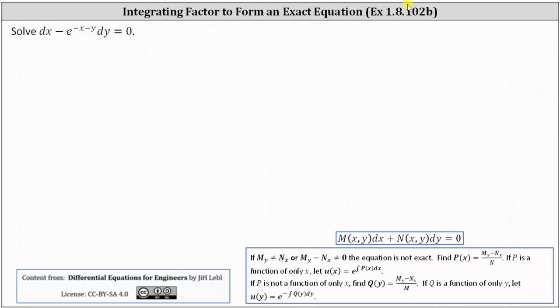Welcome to an example on how to use an integrating factor to form an exact differential equation. We want to solve the differential equation dx minus e to the power of negative x minus y dy equals zero.